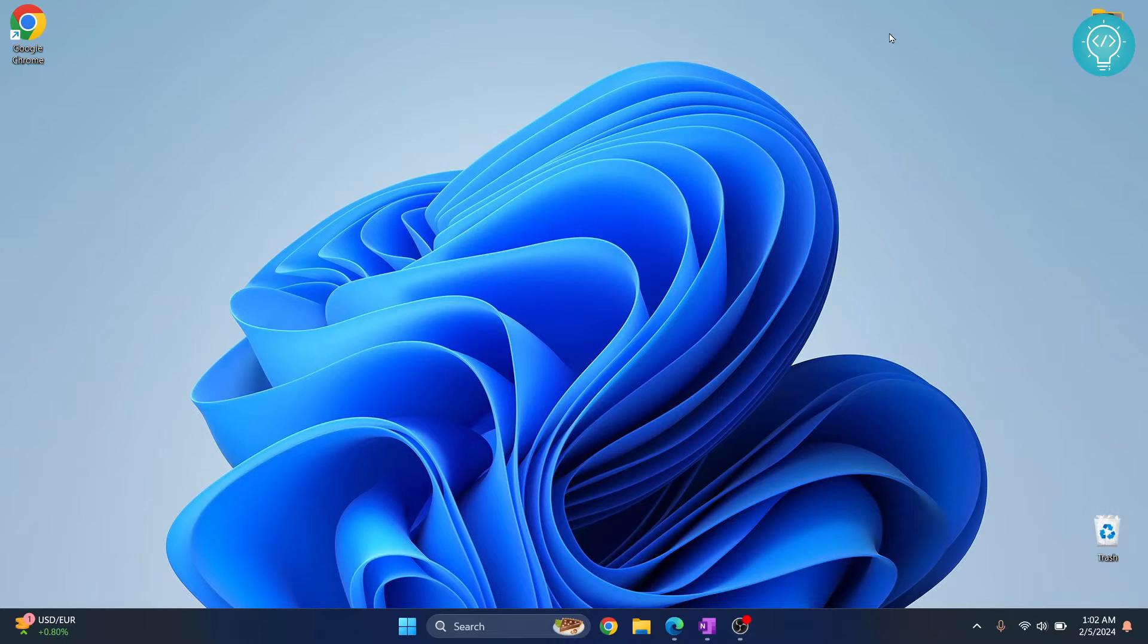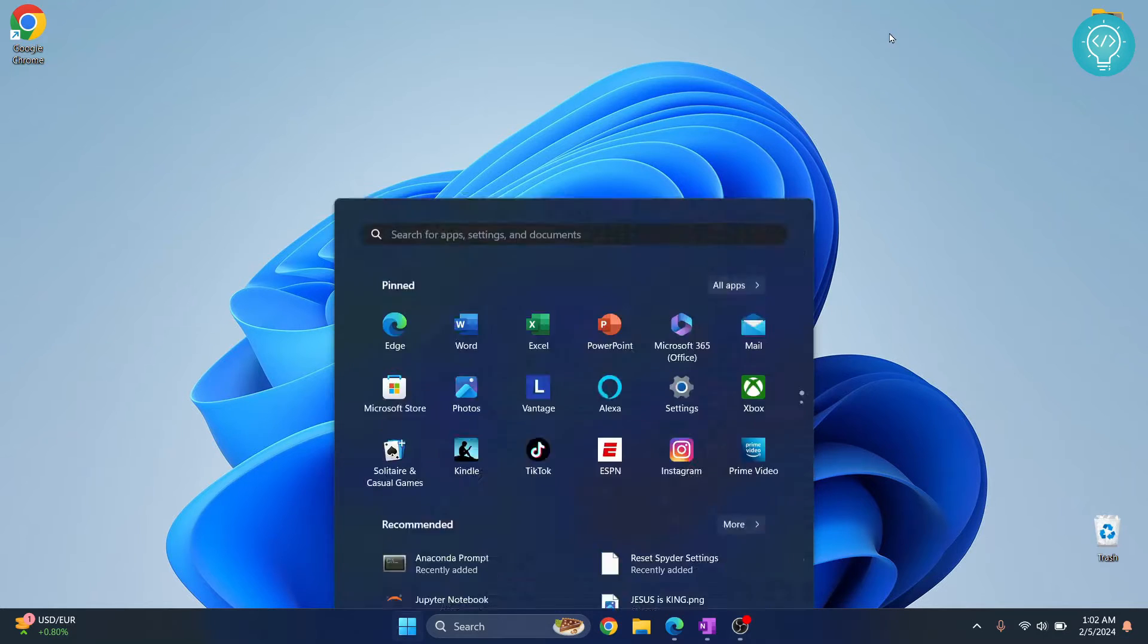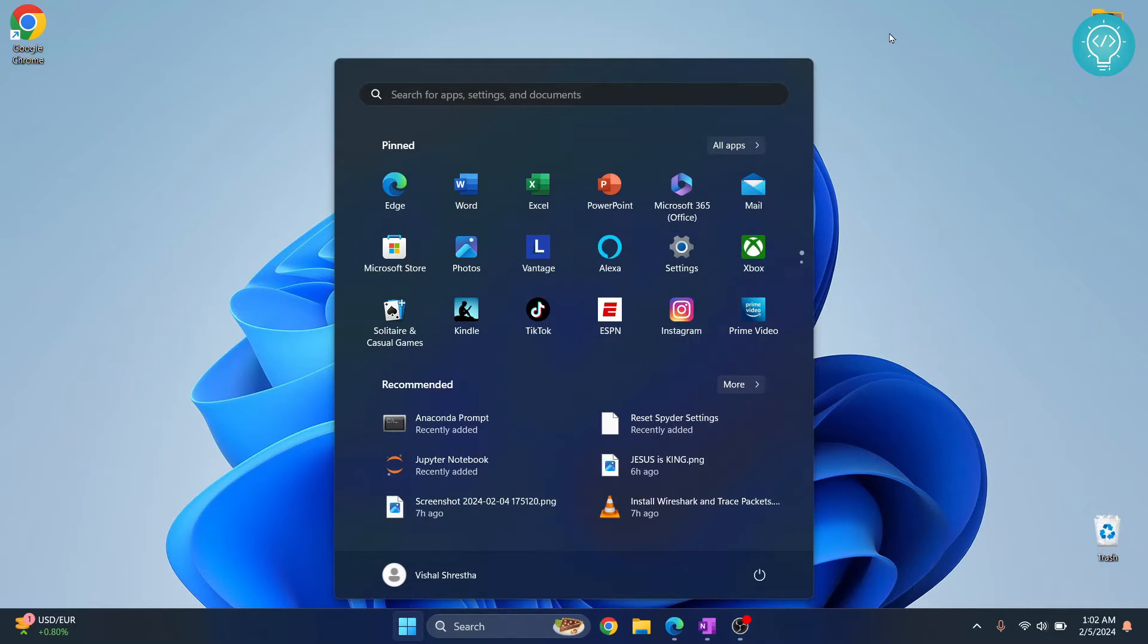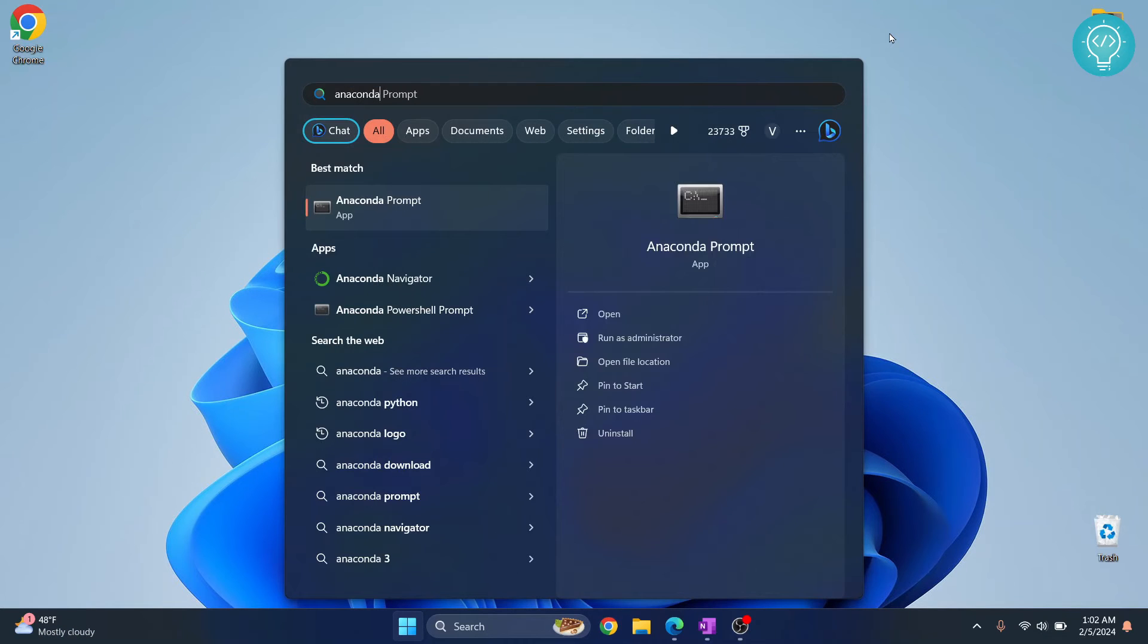Welcome to this video guys. In this video I will show you how you can update Jupyter Notebook using command prompt or command line. First press your Windows button and search for Anaconda.